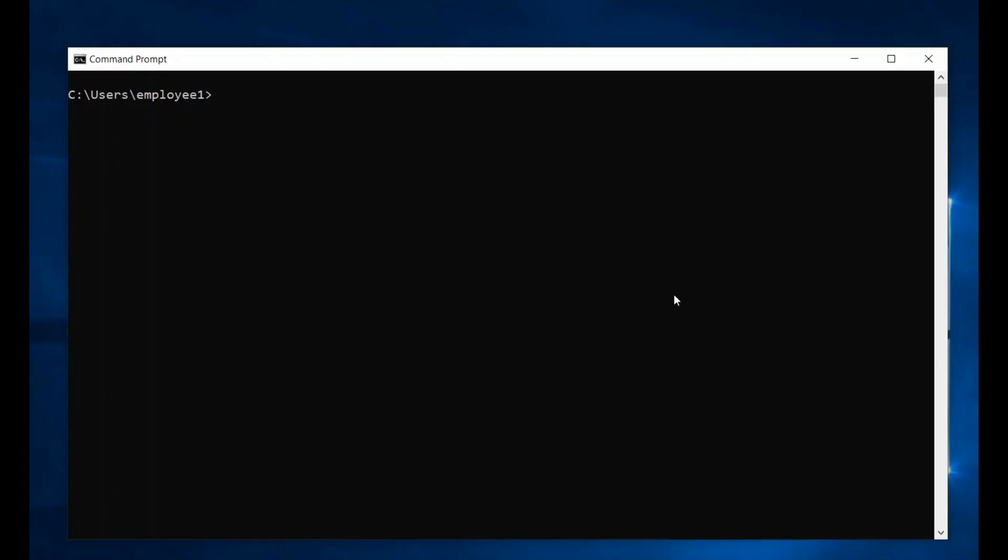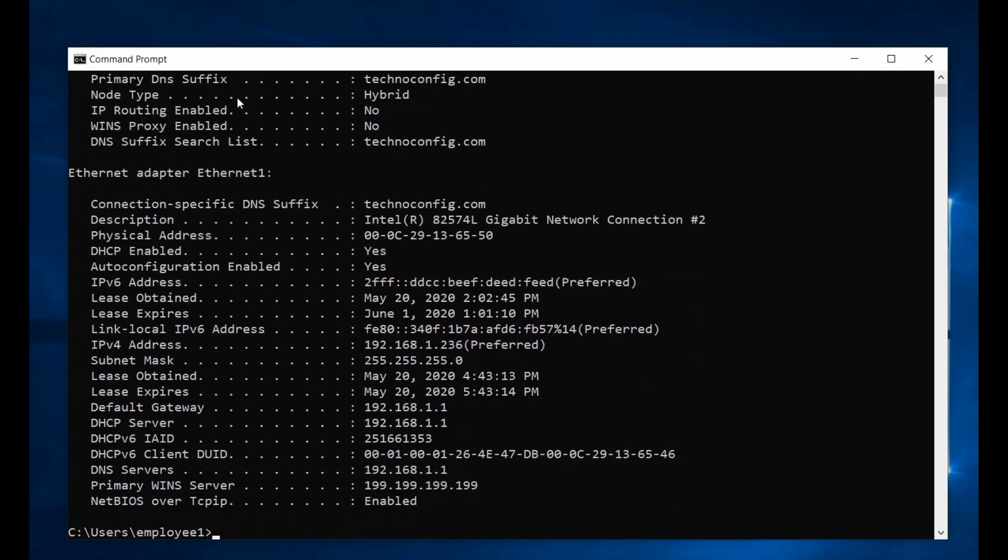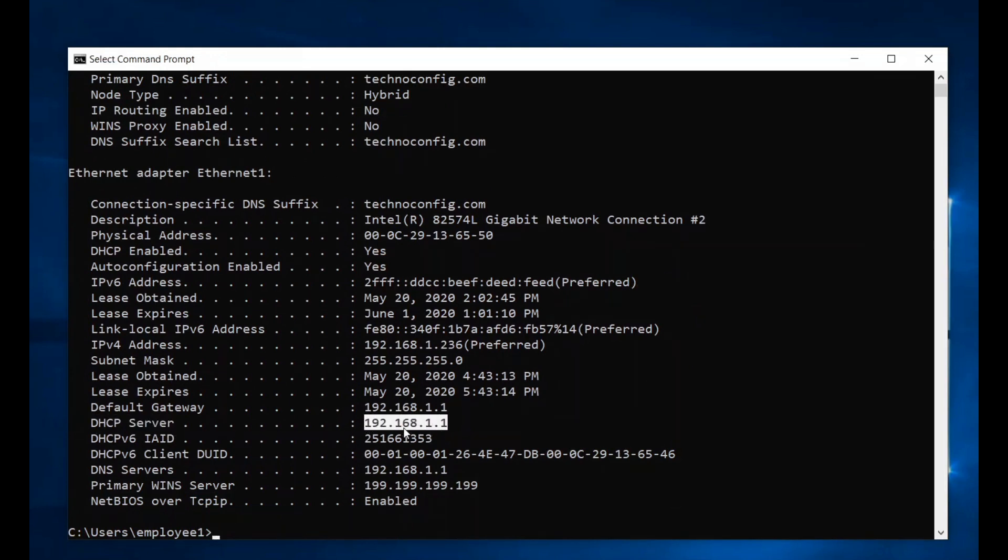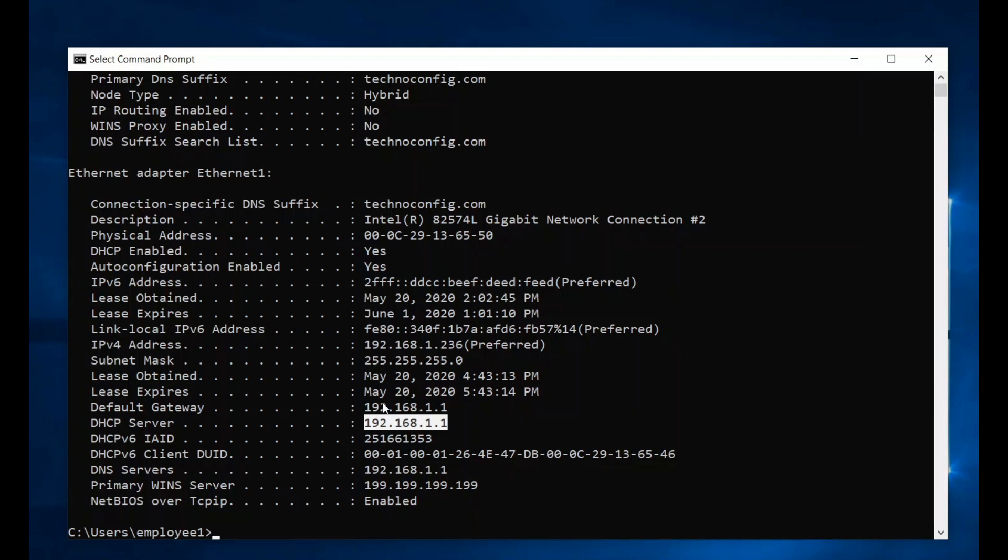Now at this point, I want to test my DHCP failover. Here I'm using Windows 10, the account of employee one. If you type in from the command prompt, ipconfig space forward slash all, I will see my DHCP server and the IP address. This is 192.168.1.1, my primary DHCP server. What if this server goes down? What if this server fails? This is where we are going to test our DHCP failover cluster.